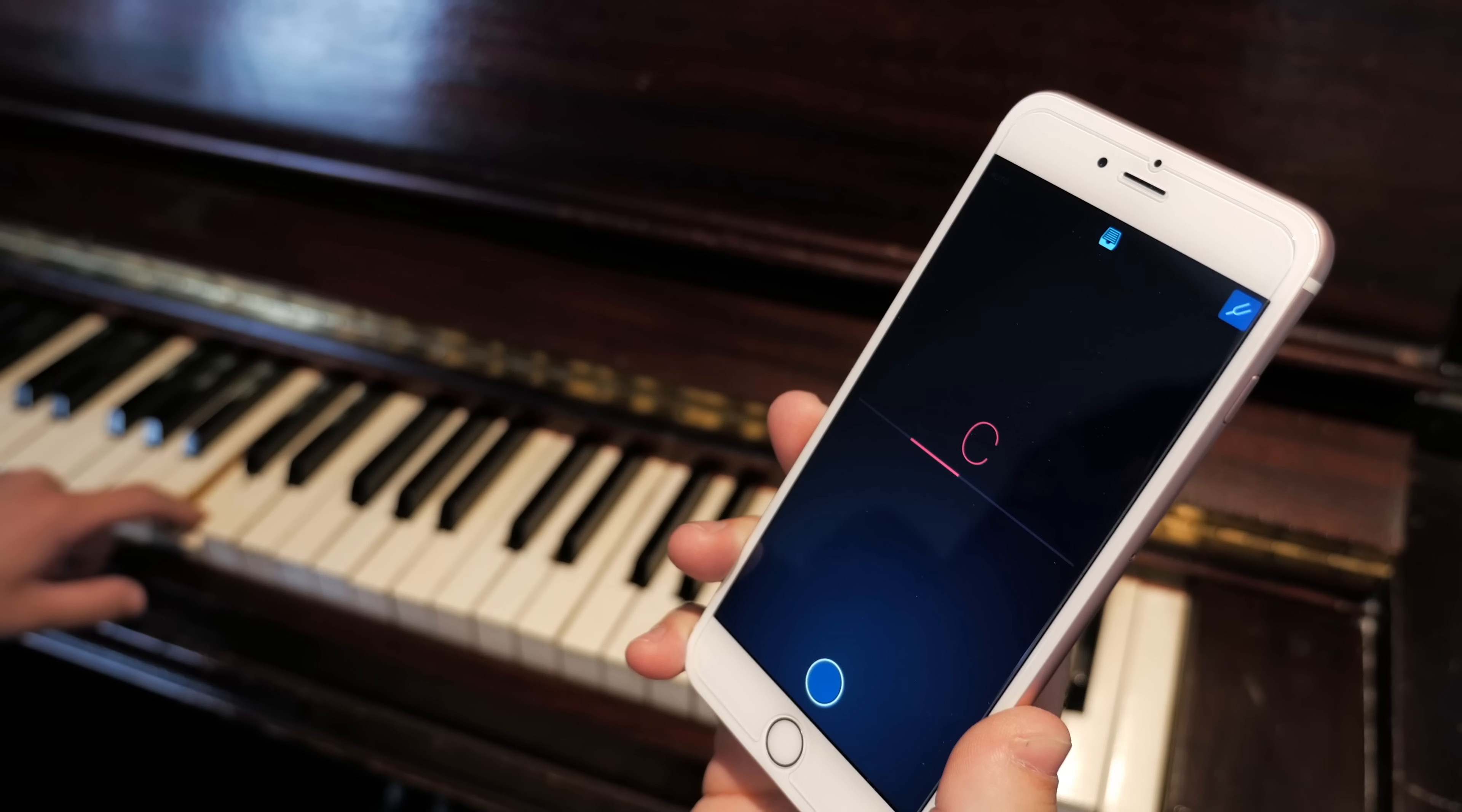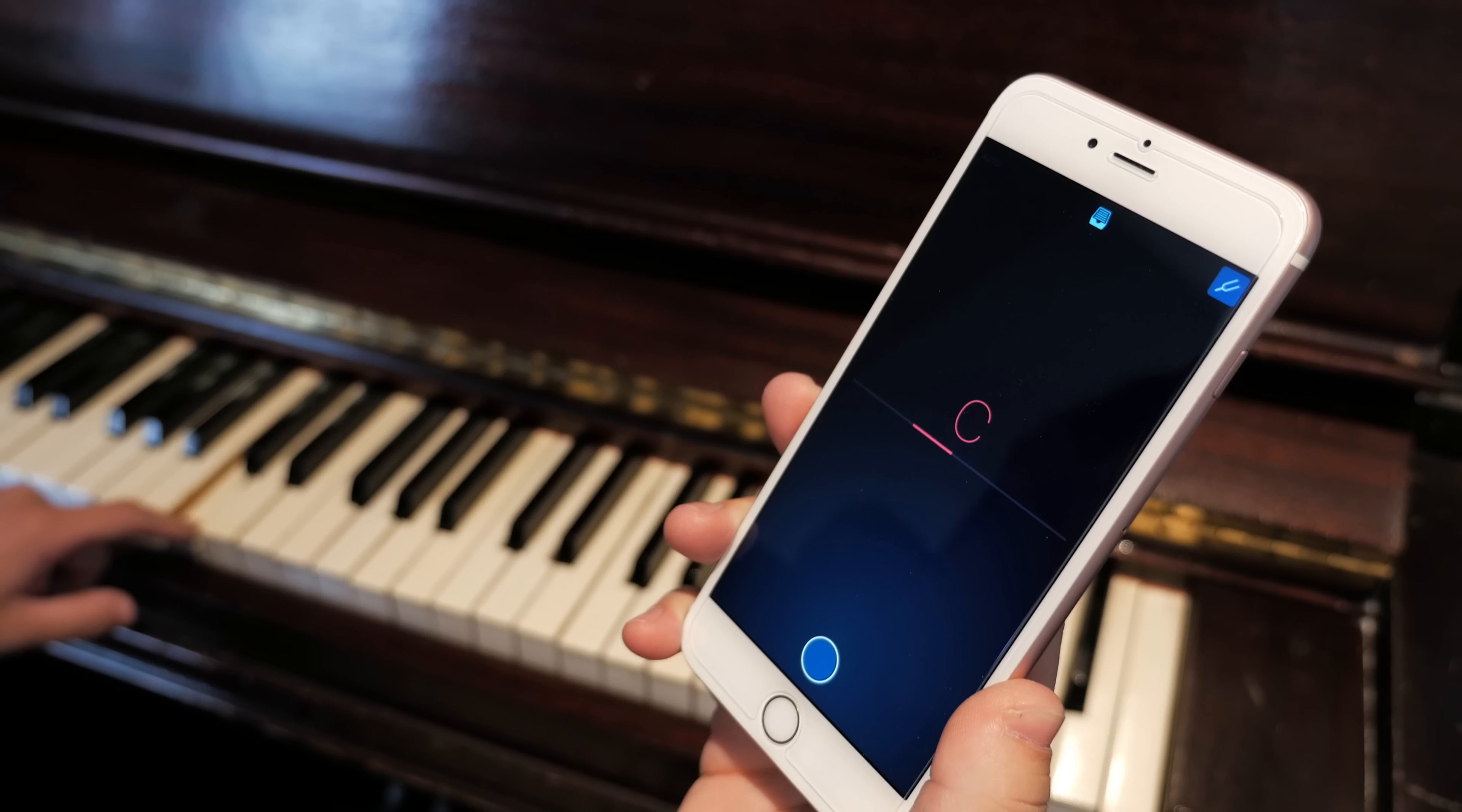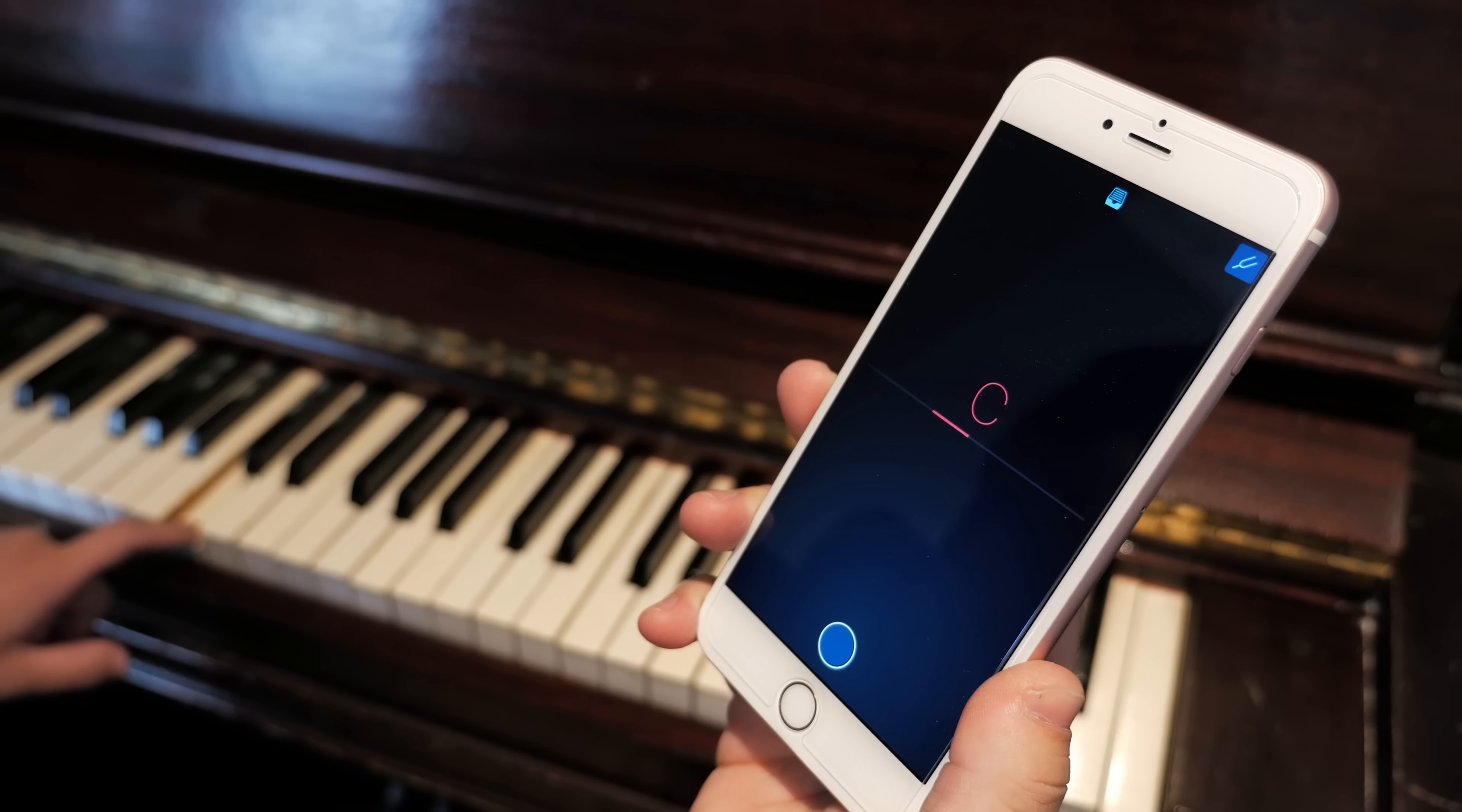Another little feature this app has is a built-in tuner. It works pretty well and lets me know it's definitely time to tune my piano.